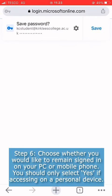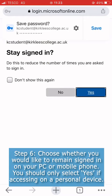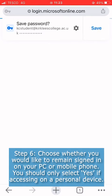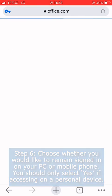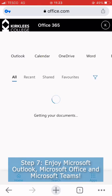Step six: choose whether you would like to remain signed in on your PC or mobile phone. You should only select yes if accessing on a personal device.